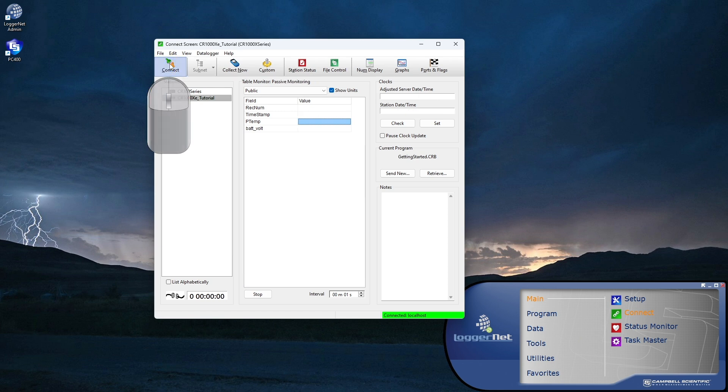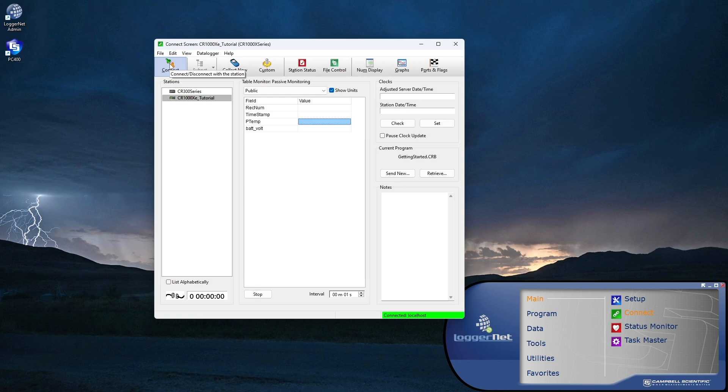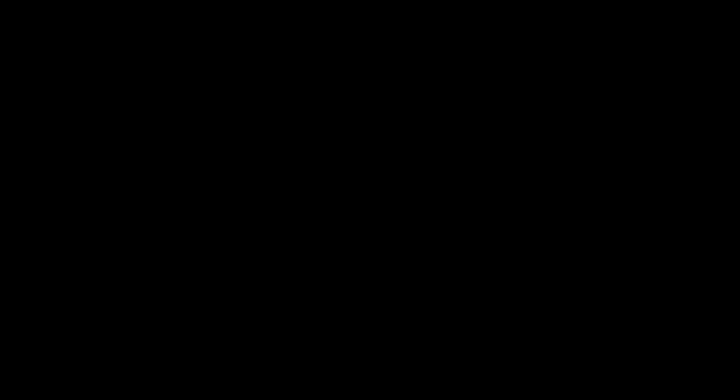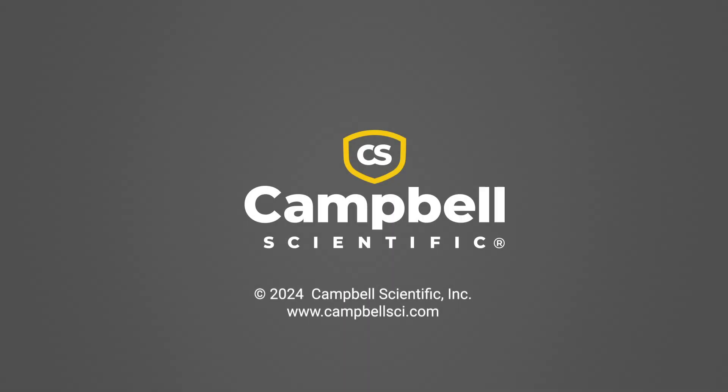I'll talk more about the features of the Connect screen later in this tutorial series, after I create a new program and send it to the CR1000XE.